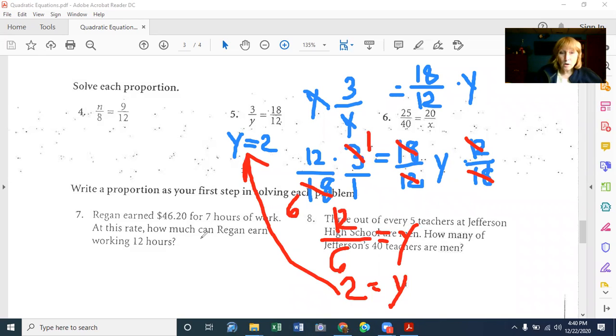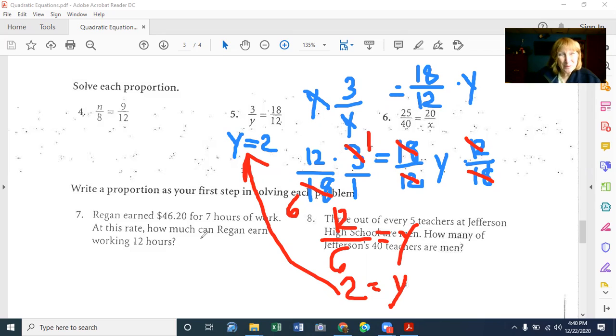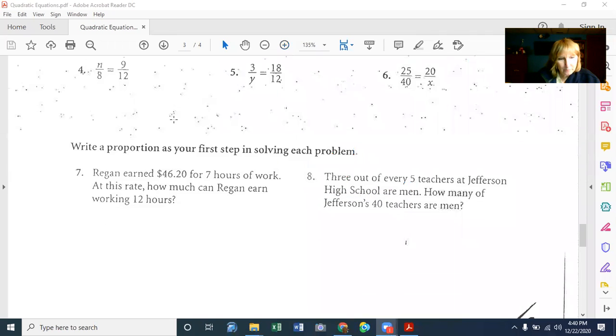I strongly encourage you to use the cross multiply and divide method so you don't have to go through all the algebra. But I wanted you to see why it works both ways.